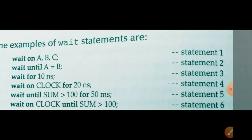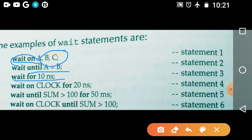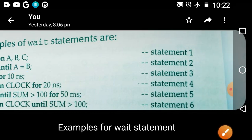Let us see an example for all three types of the wait statement. First: 'wait on a, b, c' — 'wait on' is a keyword, 'a, b, c' is the sensitivity list. Second: 'wait until a = b' — the statements are not going to execute until a equals b. Third: 'wait for 10 nanoseconds' — after 10 nanoseconds, the next statements execute. Also: 'wait on clock for 20 nanoseconds', and you can check a condition using 'until sum > 100' combined with 'for'. This is about the wait statement.